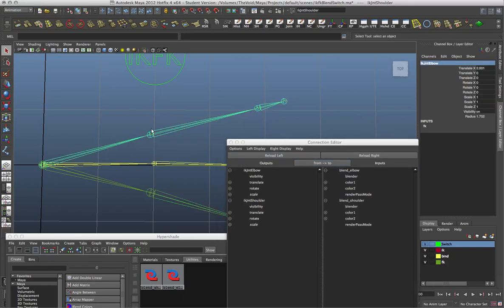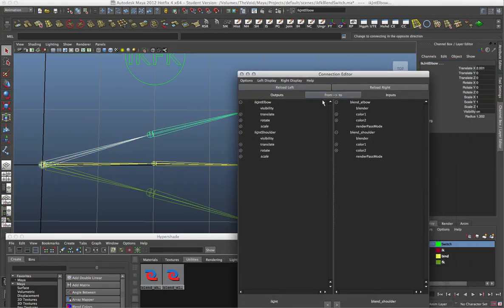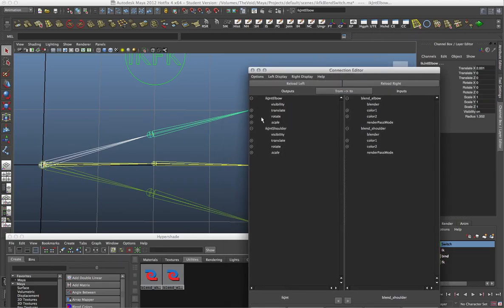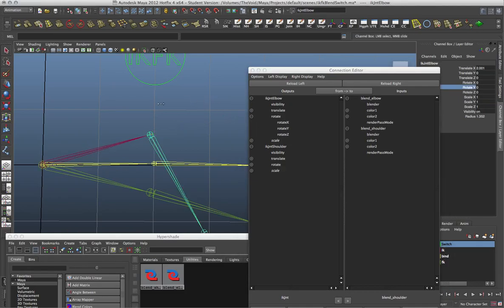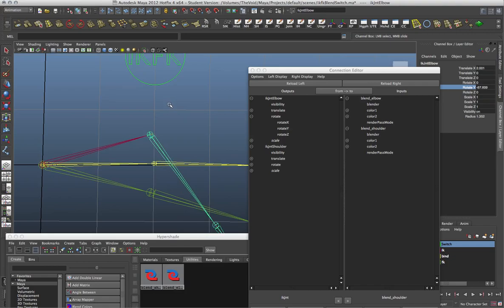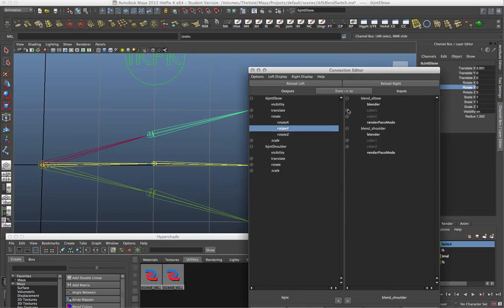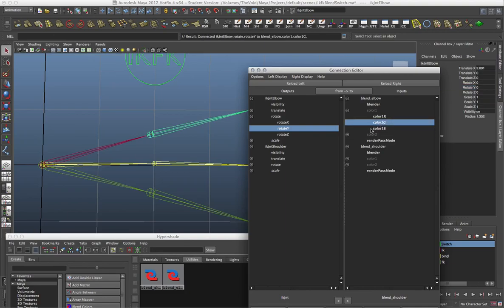For the elbow, I only need to control one axis. I know that I want the Rotate Y — that's the one I want to be controlling. So I'm going to take my IK joint elbow's Rotate Y and connect it into the blend elbow node's Color One G, which is the Y position on that node. This is just for visual consistency when making connections.